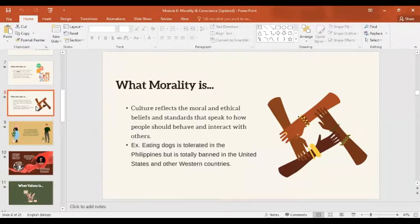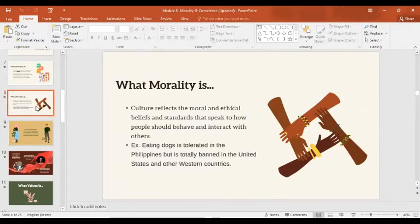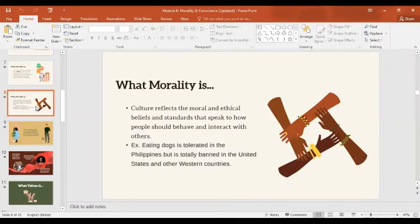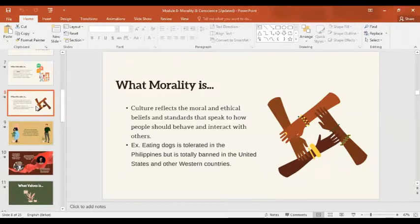Culture reflects moral and ethical beliefs that speak to how people should behave and interact with others. For example, eating dogs is tolerated in the Philippines but totally banned in the United States and other Western countries. In the Philippines it is tolerated if the person is not caught, but it is actually illegal. In other countries it has been banned and punishable by law long before; here in the Philippines it is now also punishable by law.